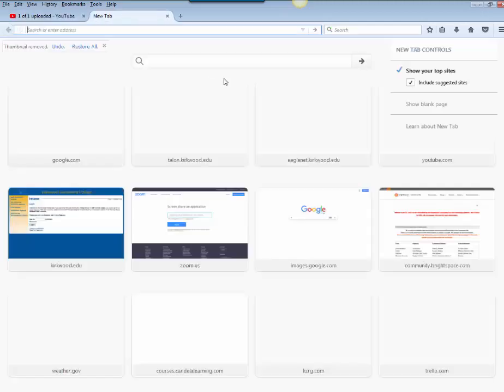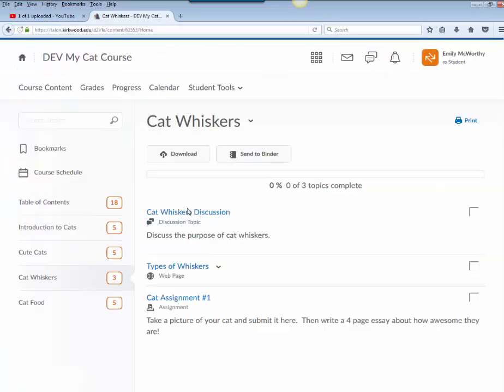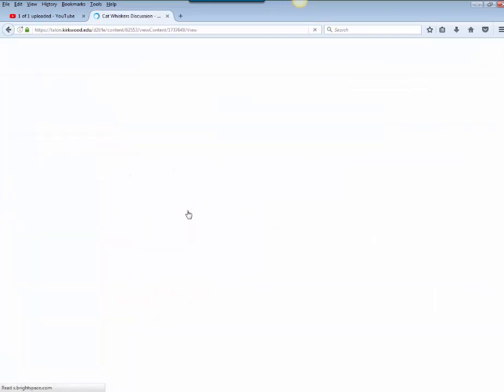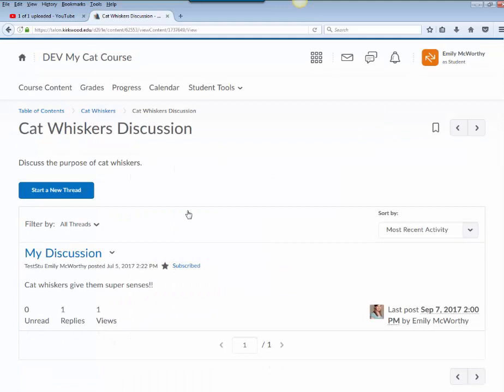Now I'm going to go into Talon and I'm going to open up this discussion. My instructor has asked me to paste this video in the discussion. So there's a couple different ways I can do this.